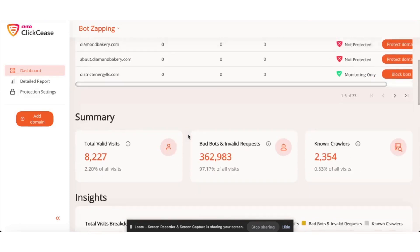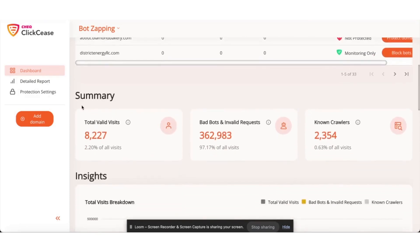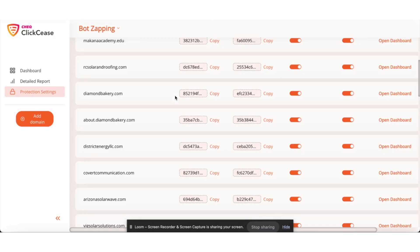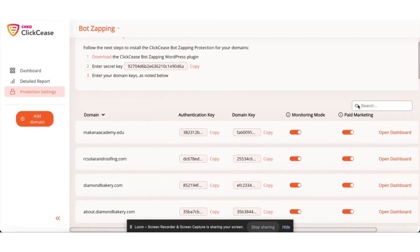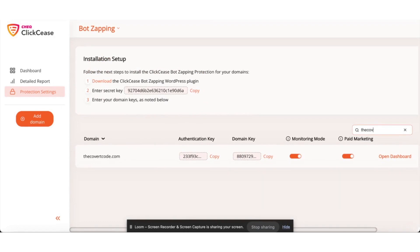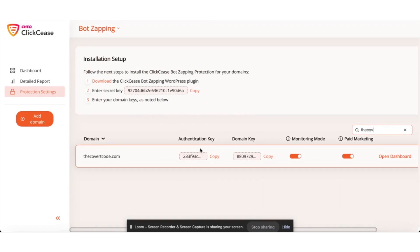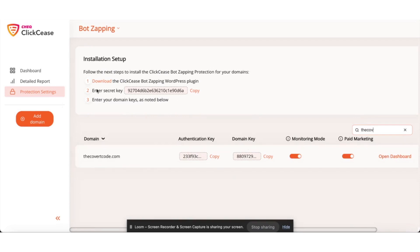What's going to happen is you're going to see a series of codes. If I go here and I go to covert code, there's an authentication key, domain key, and a secret key that you will see upon your first login right here.